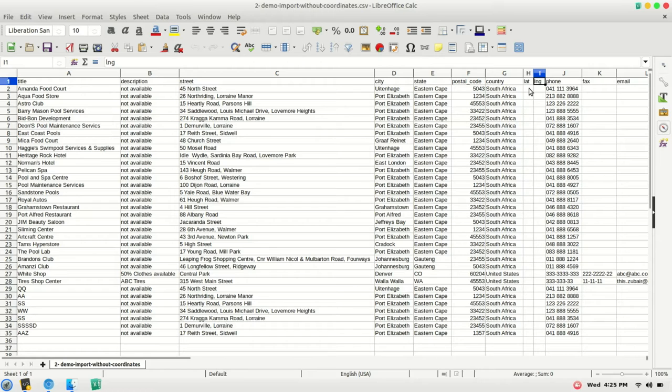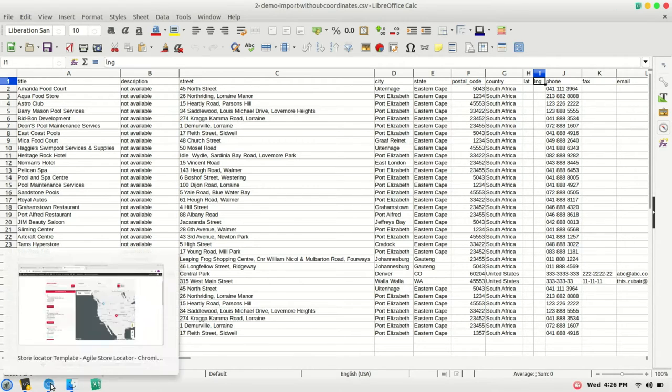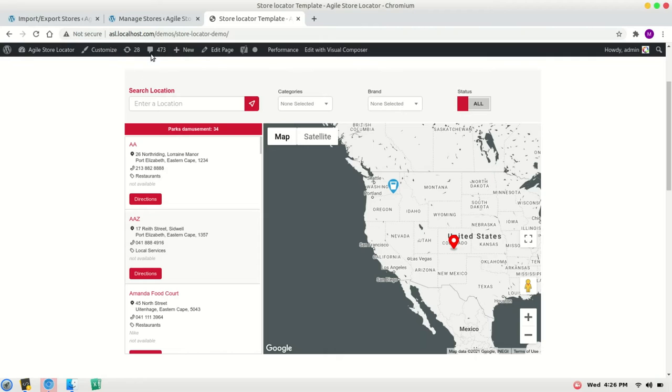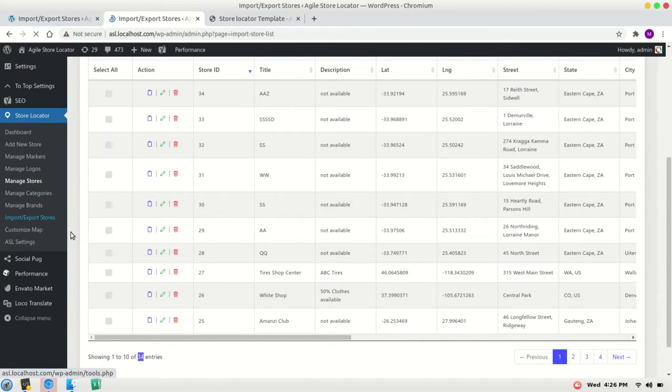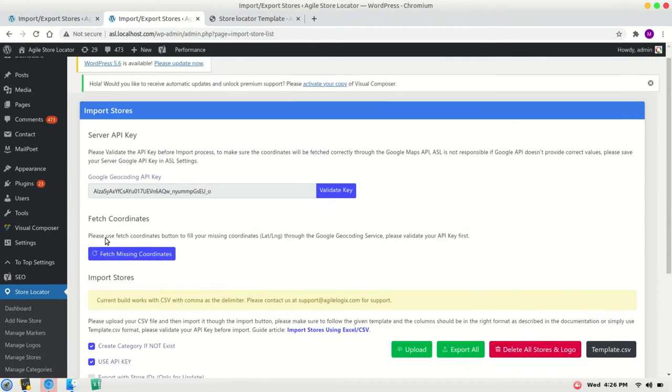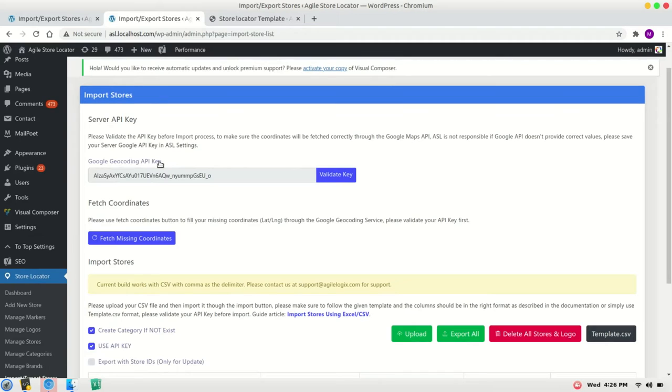...you can import these values by Google geocoding API, but for that your geocoding needs to be working properly. Please go to import export page and make sure your server key is there. Click on validate key.